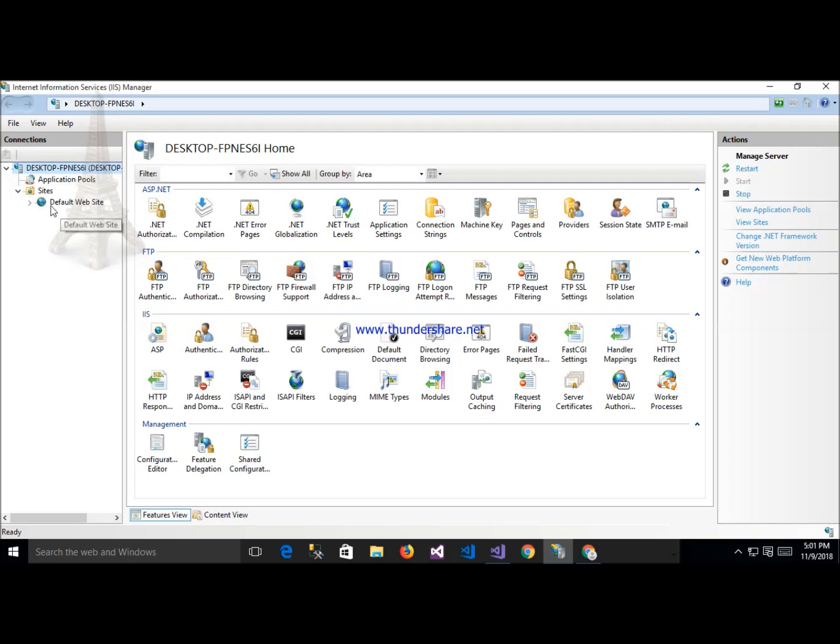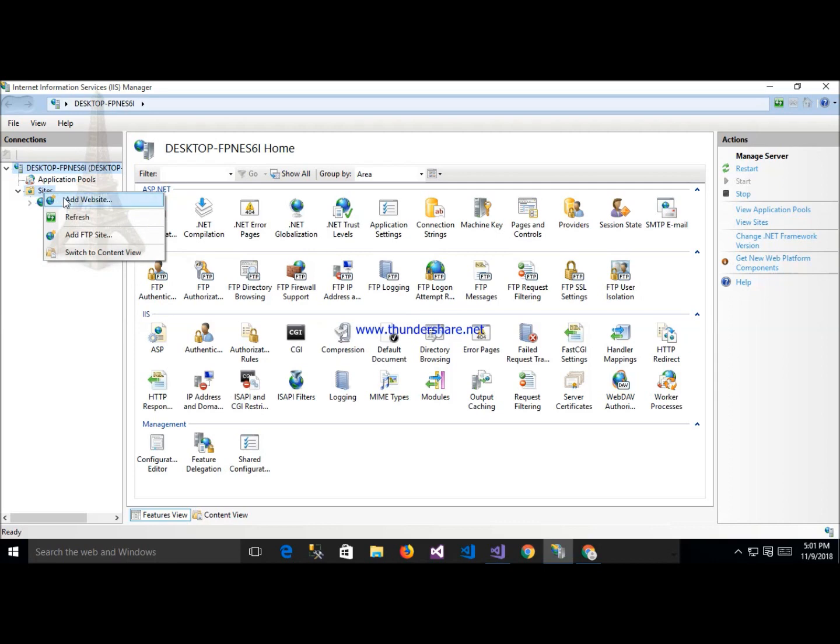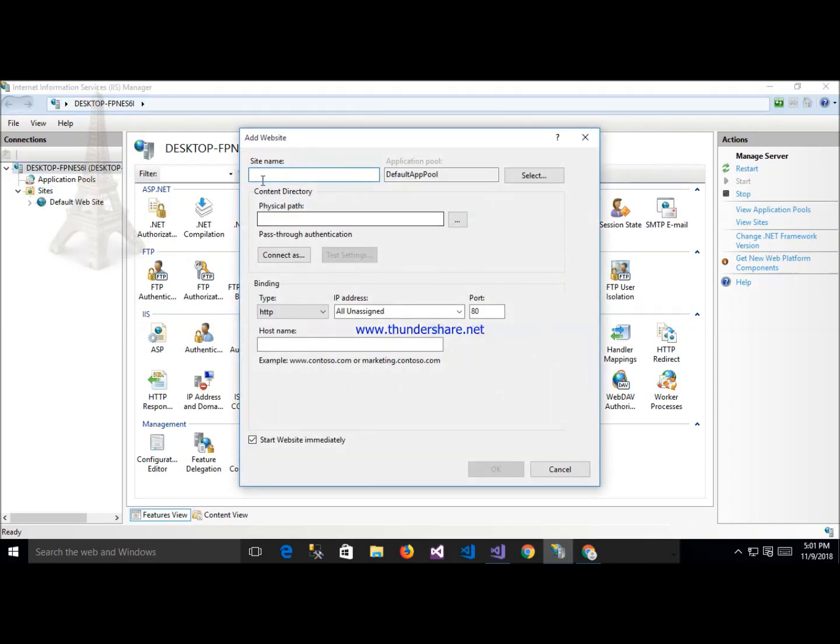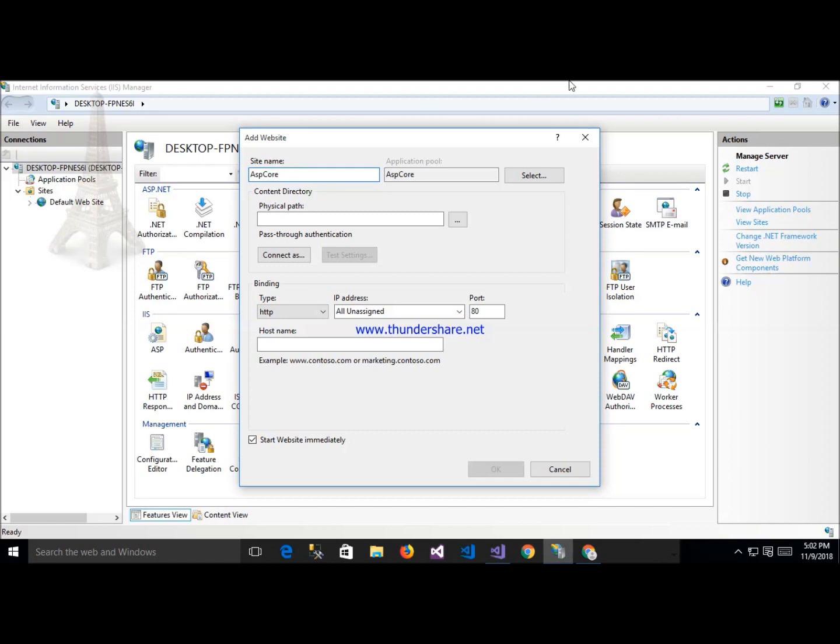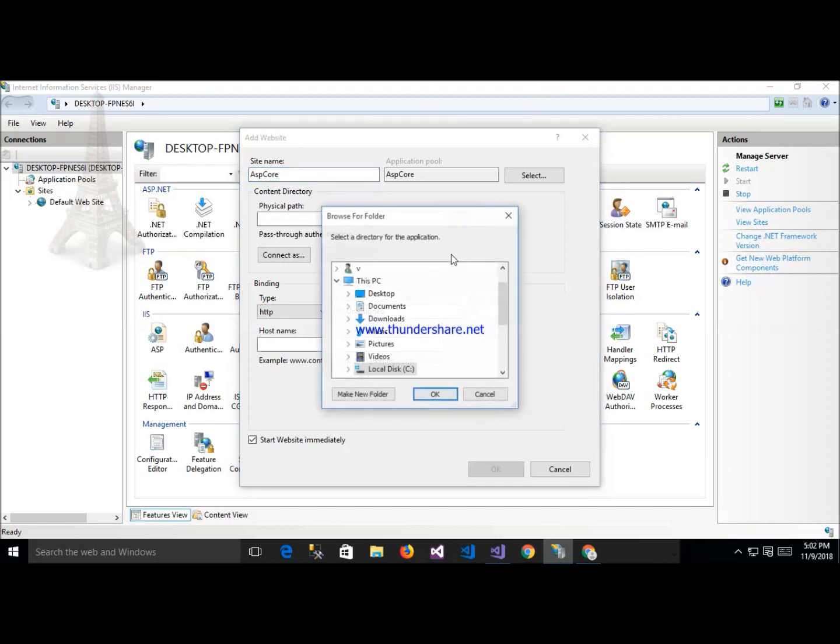This is my site, add website and give it a name. This is my application name and give it a physical path like this.